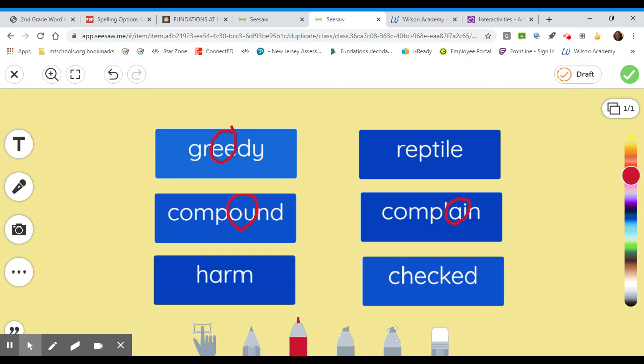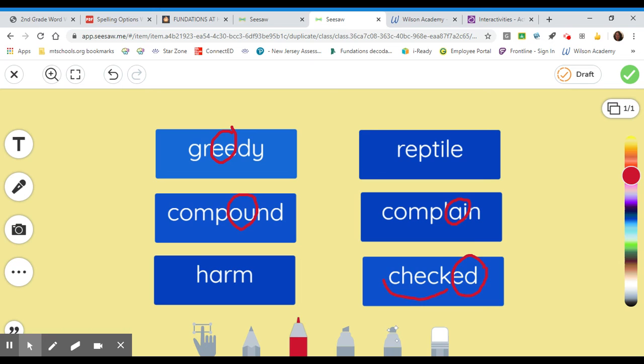How many words can you find with suffixes? Suffixes. Can you find any? Well, one that jumps out right away is this word right here. Checked, right? Checked has the suffix E-D. Is there another word with the suffix? There sure is. Greedy has a suffix. The suffix Y because my base word is greed. Greed. Greedy.